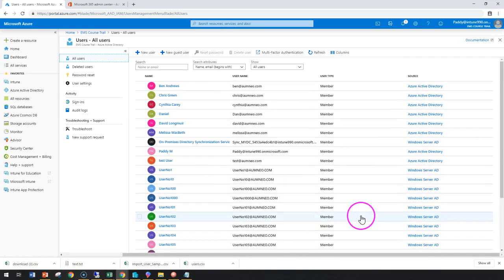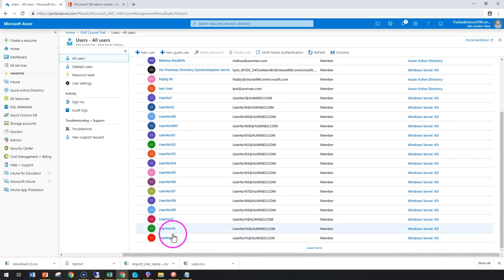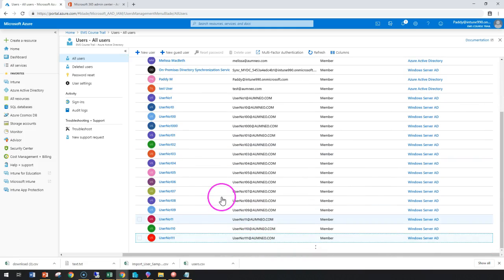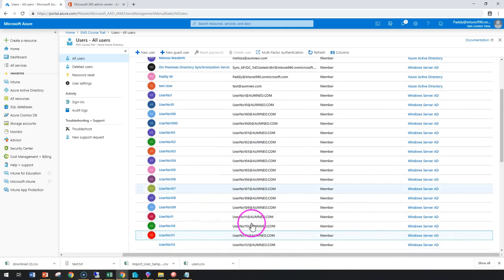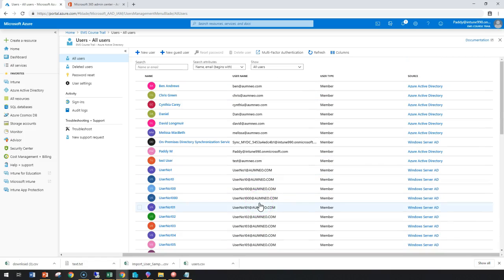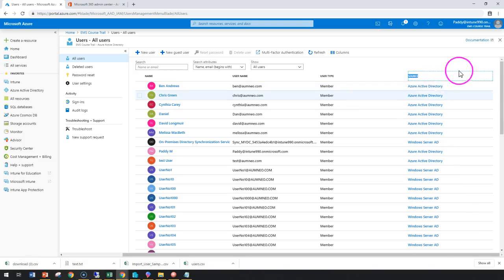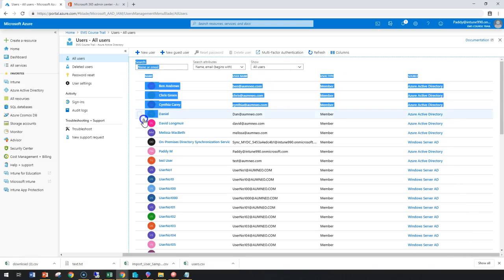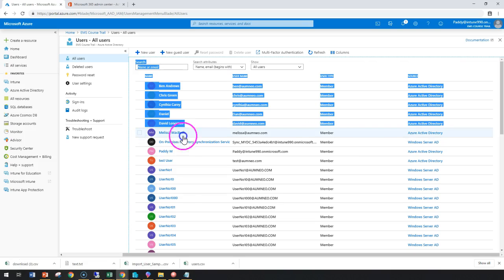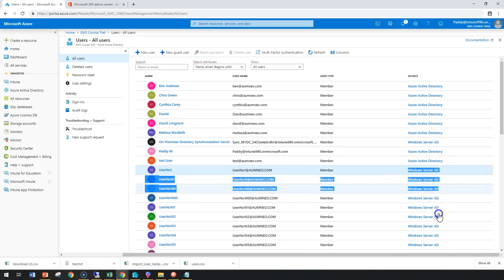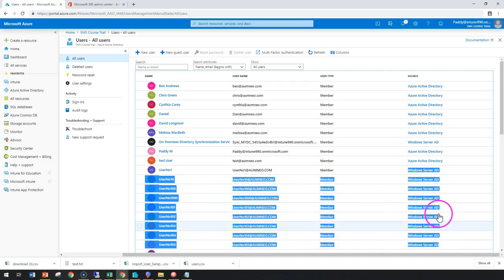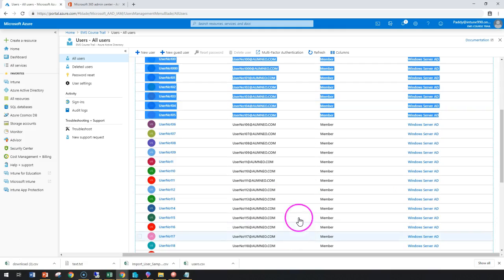In this case, you can clearly check that there are only a few accounts, and if you click on load more, it's going to load furthermore. You can clearly check the difference between the source from Active Directory, which is Azure Active Directory in this case, where we have created six accounts. And if you see here, these are the Windows AD server accounts which are on-premises user accounts which are automatically synced up here.